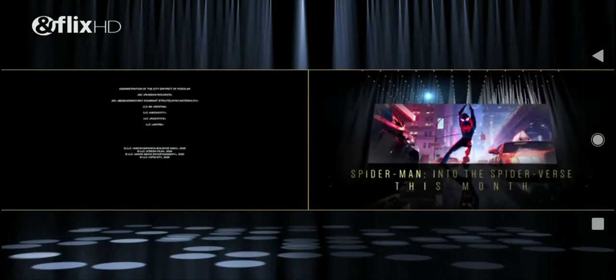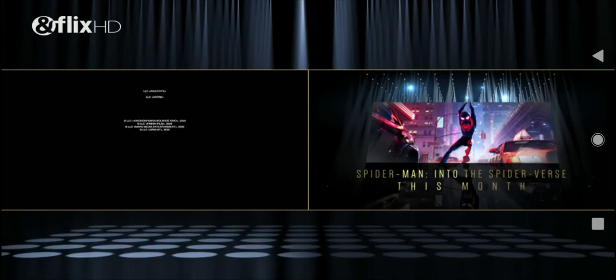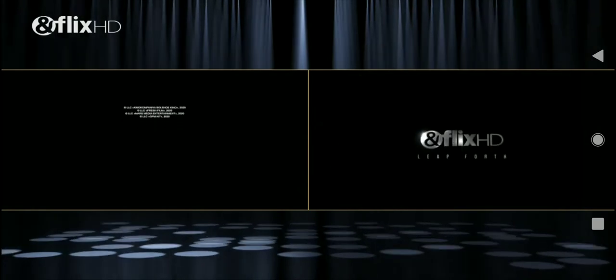Spider-Man Into the Spider-Verse. This month, only on &flix HD.